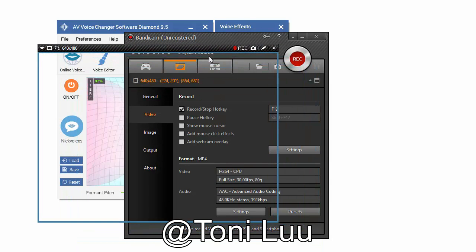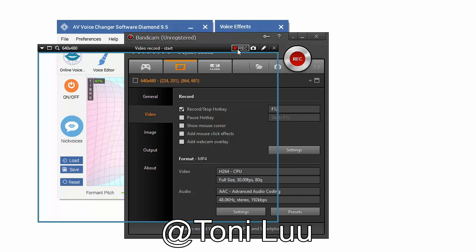If you don't want to use voice changer software Diamond, change the audio settings of Bandicam back to normal audio source.